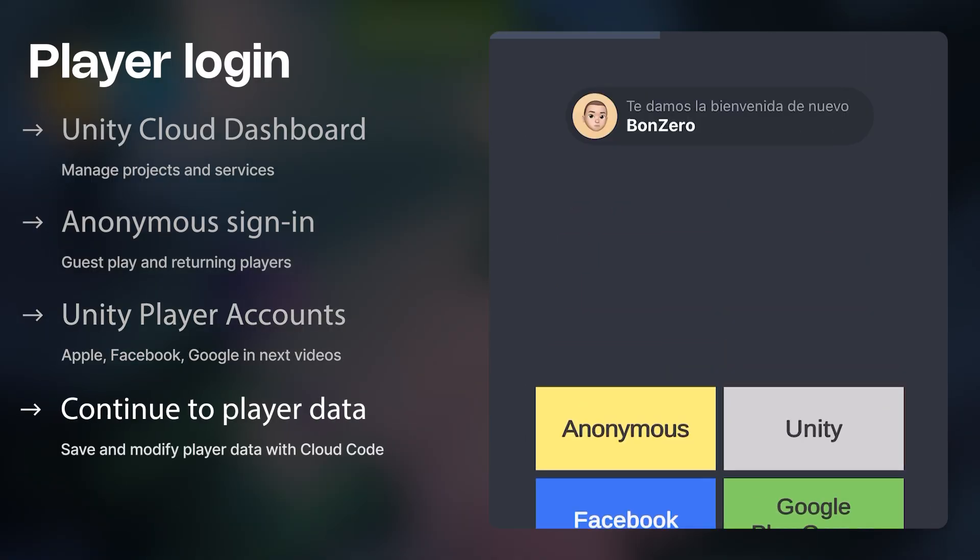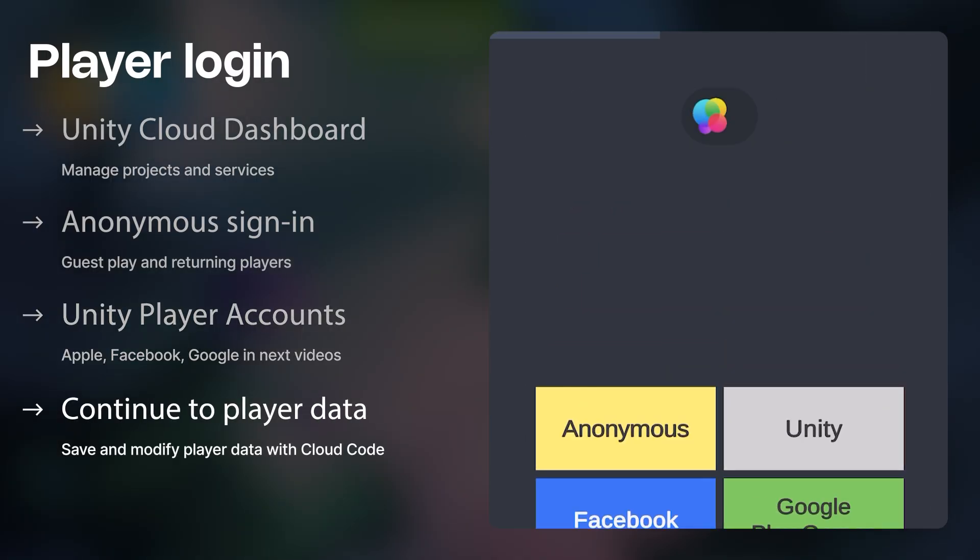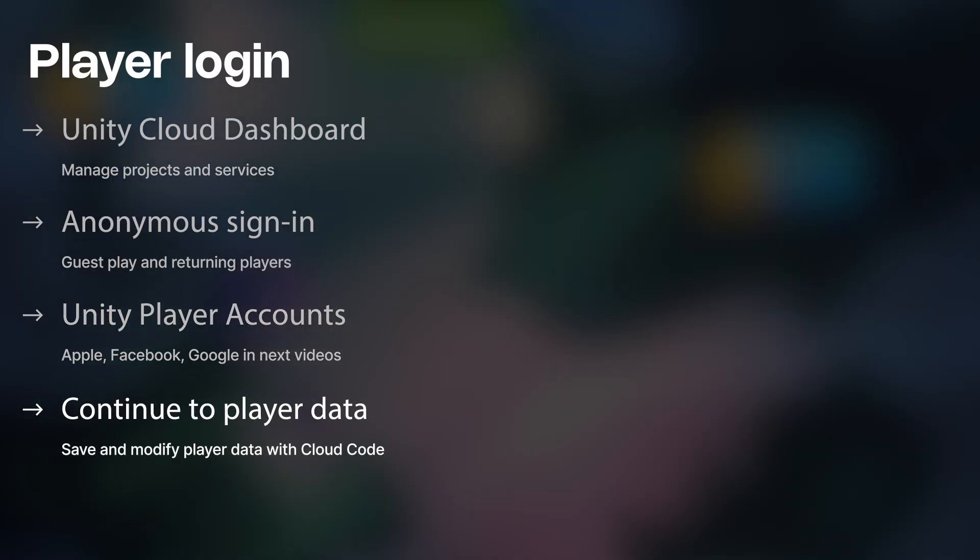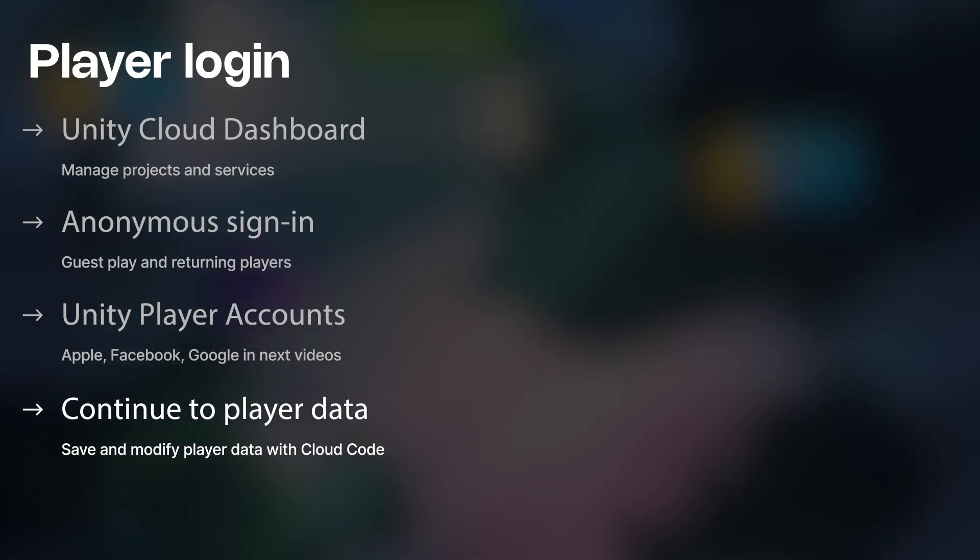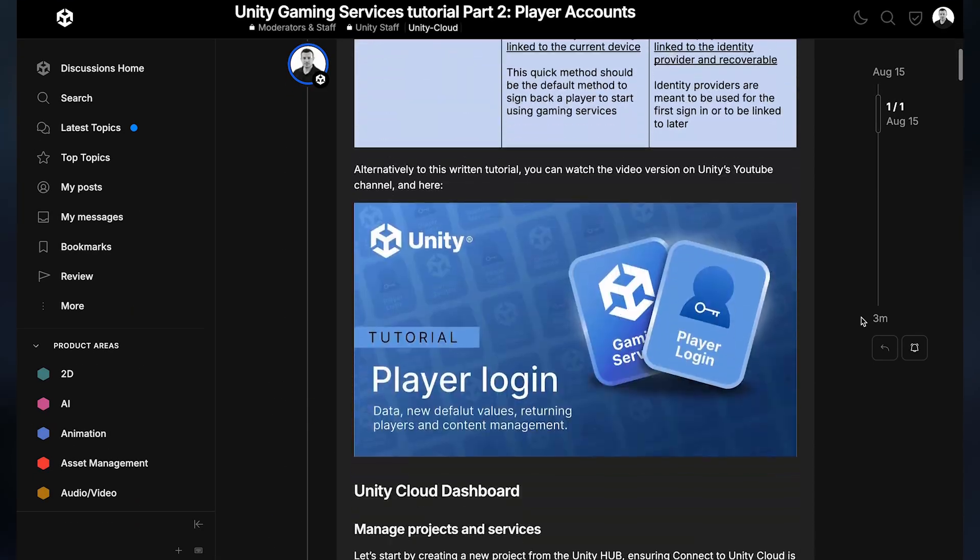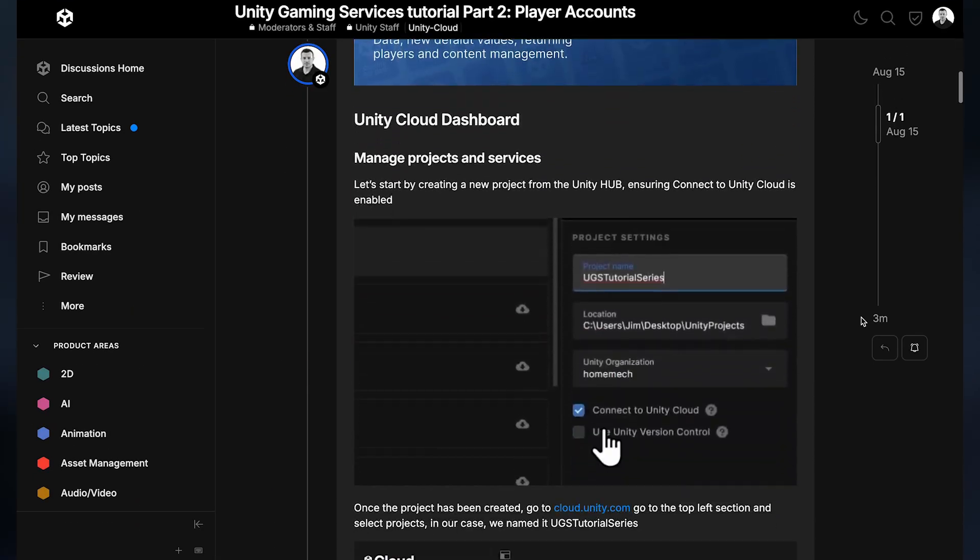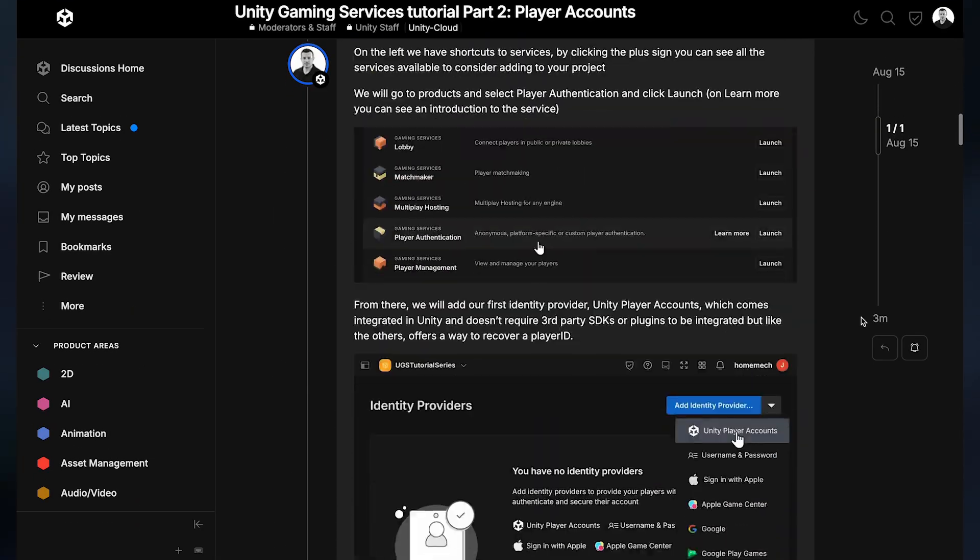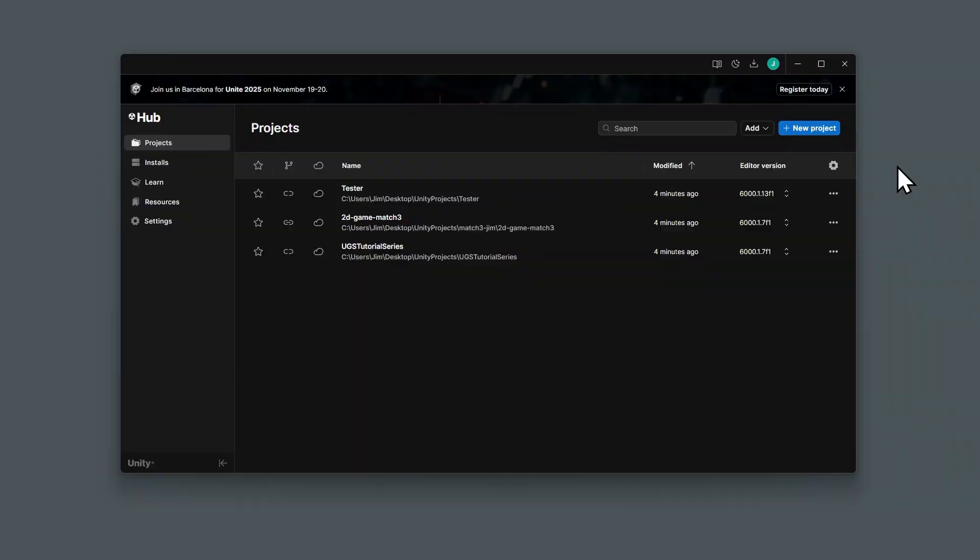From here, you're welcome to skip over those and go right to the player data video where we'll save and modify player data with Cloud Code and Cloud Save. Then you can continue on with the series from there. At the link below, we also have a discussion post on this starter project and the larger player hub in the Gem Hunter project.